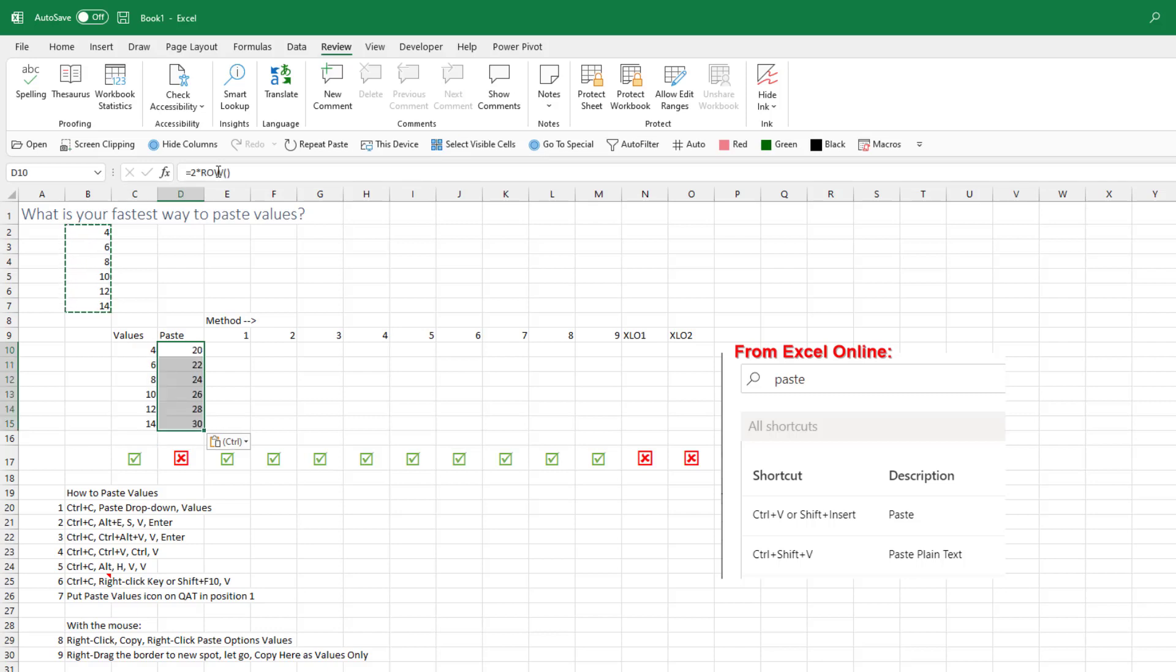If I would do a Ctrl-V, see the numbers change, right? So what we're looking for is how to get those original numbers, 4, 6, 8, 10, 12, 14, into a new place.